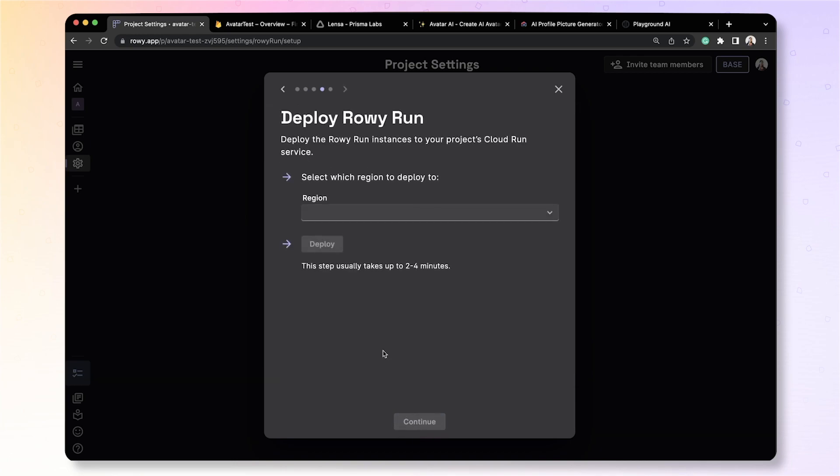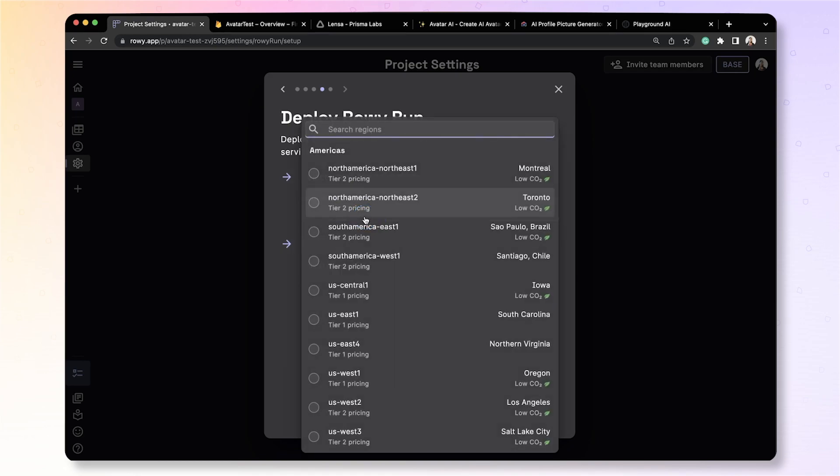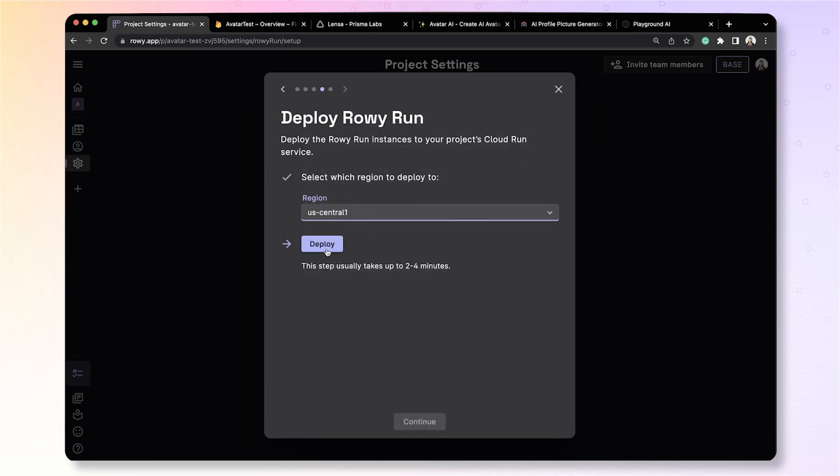You should be set up with a ROE run instance in your Firebase project. You can also pick which region you want this to be deployed at. Let's take the essential one with low CO2 and this step usually takes a couple of minutes so let's come back to it.